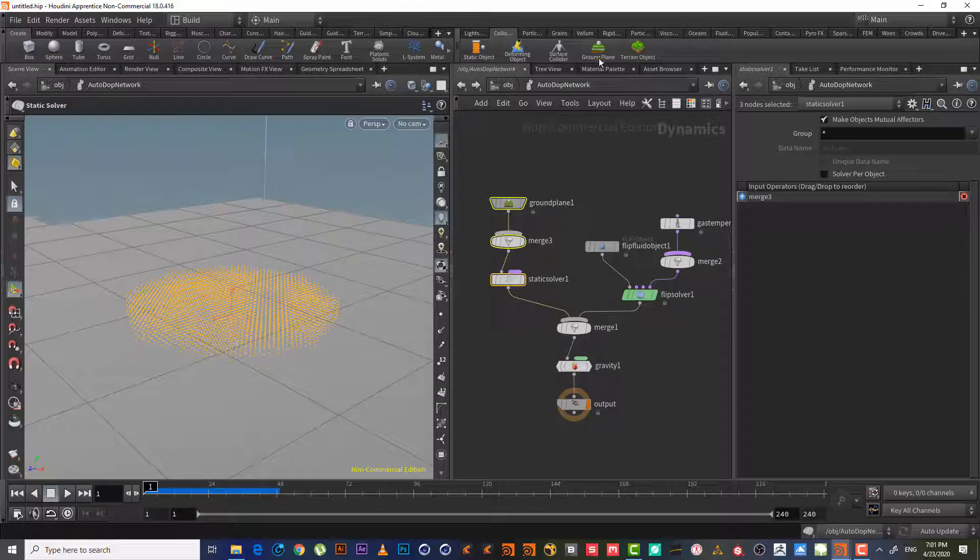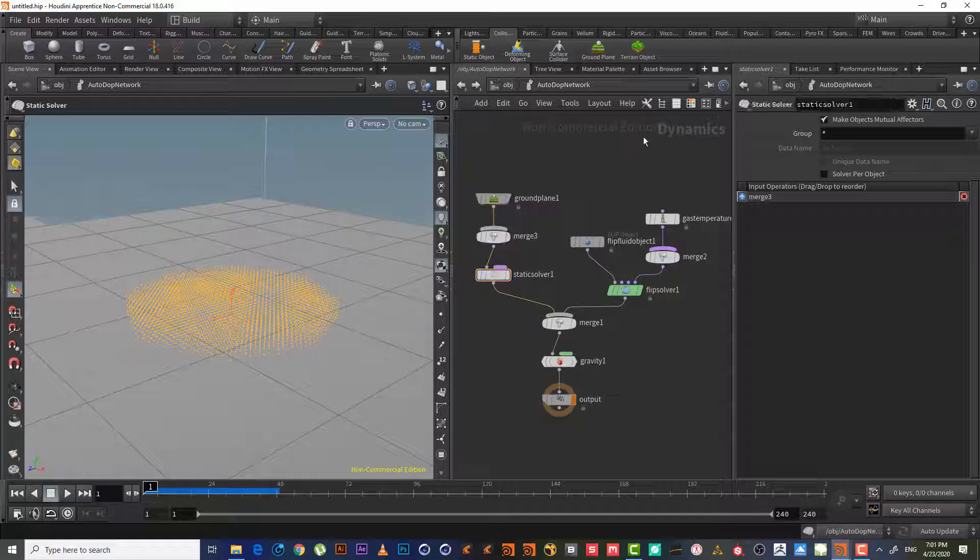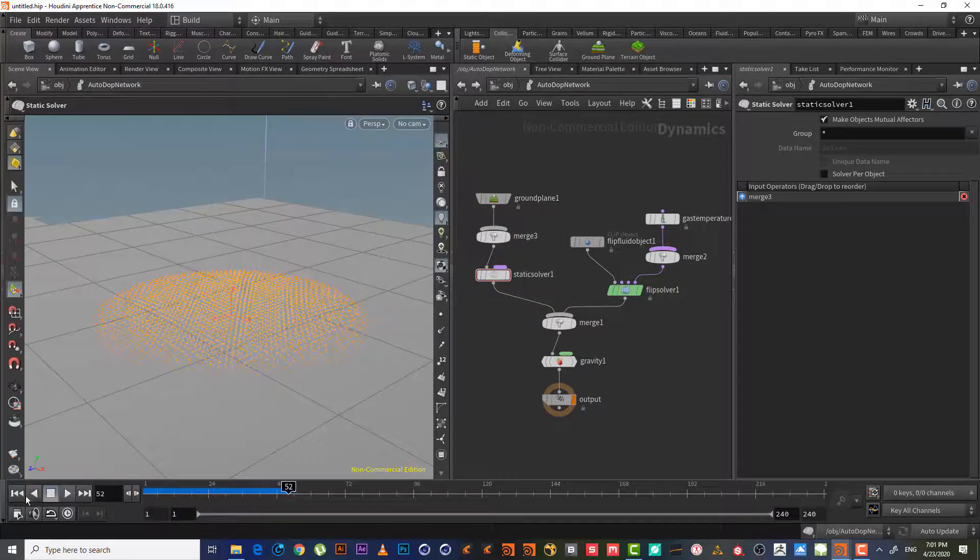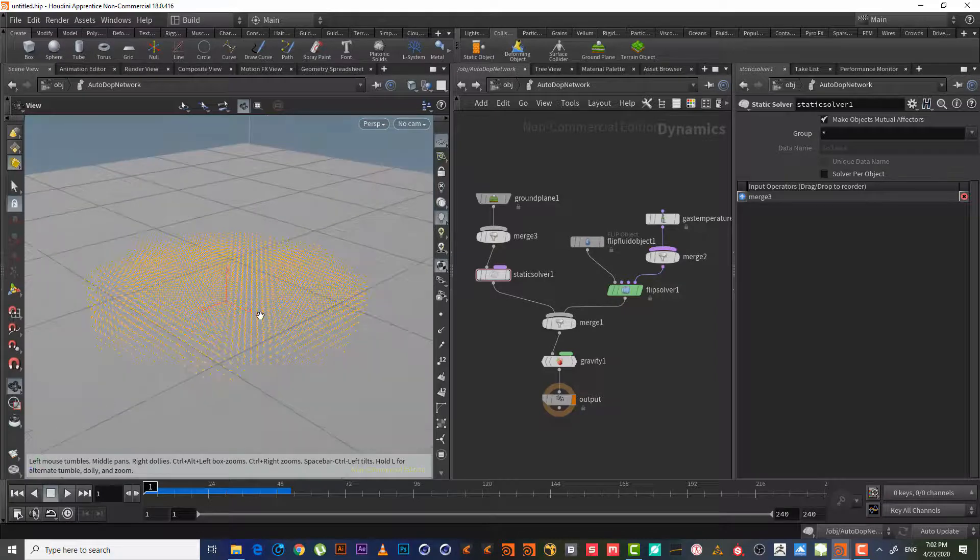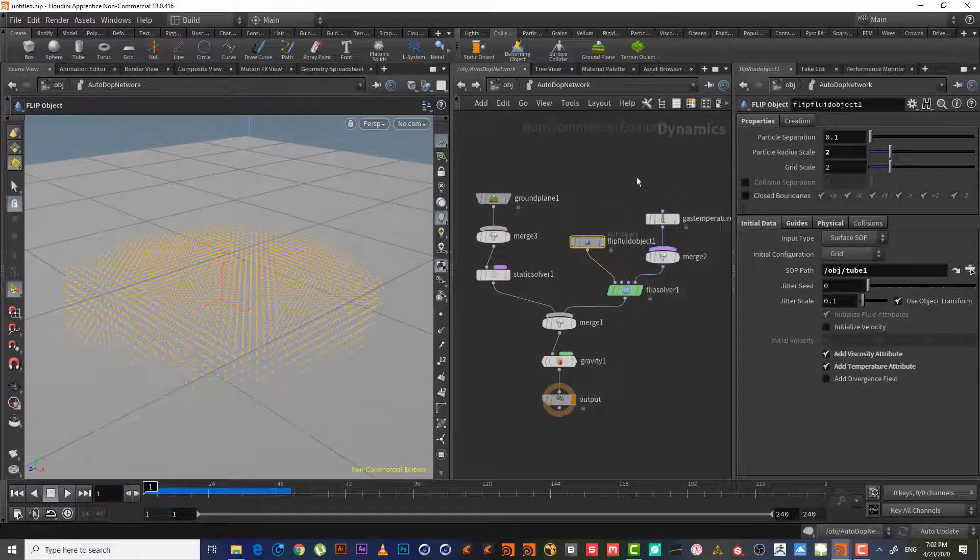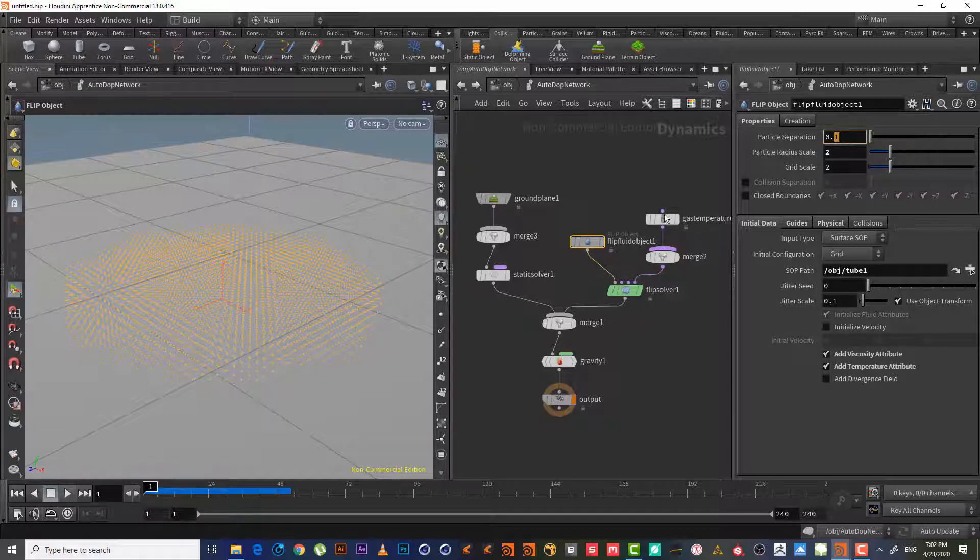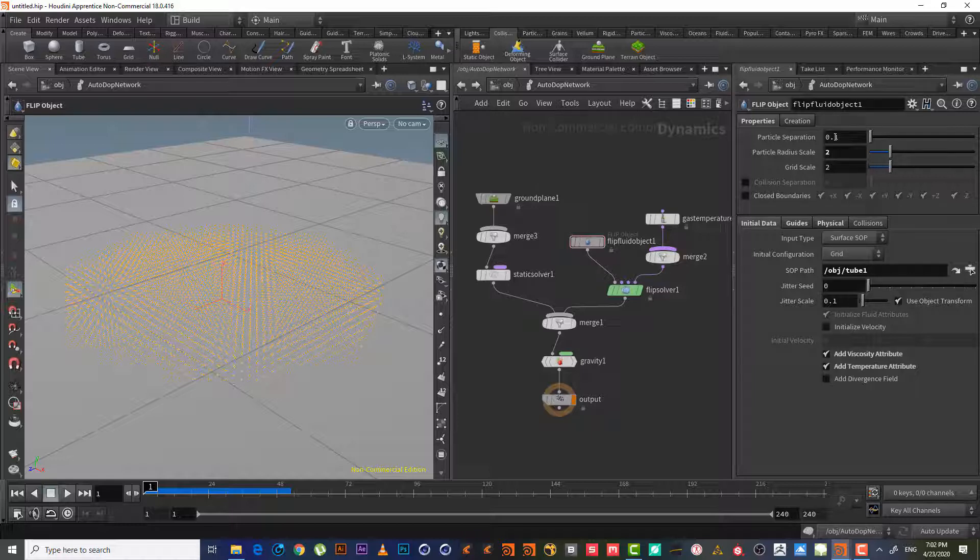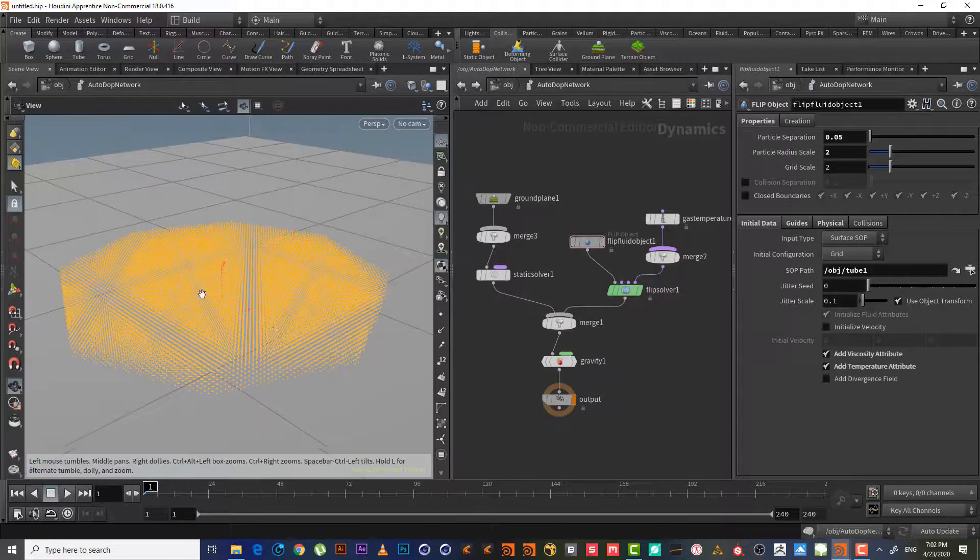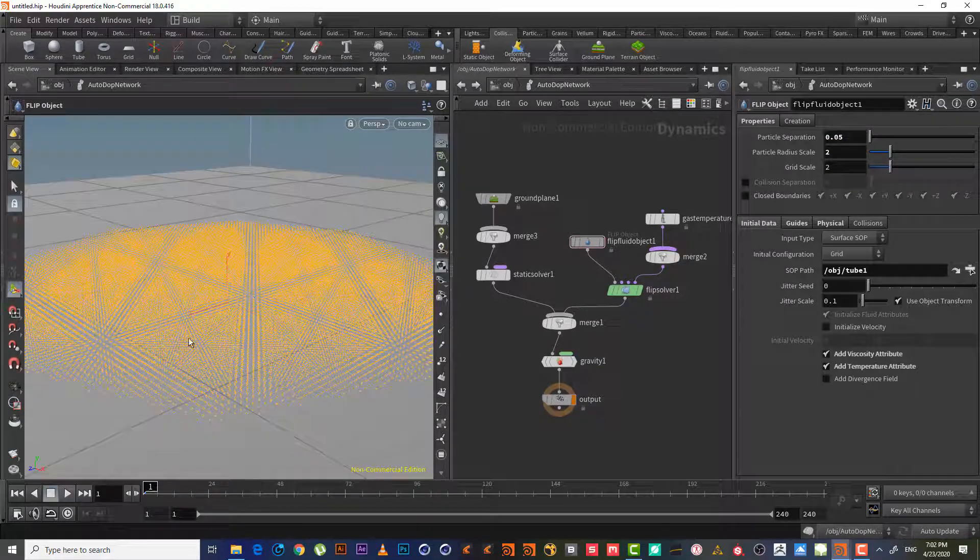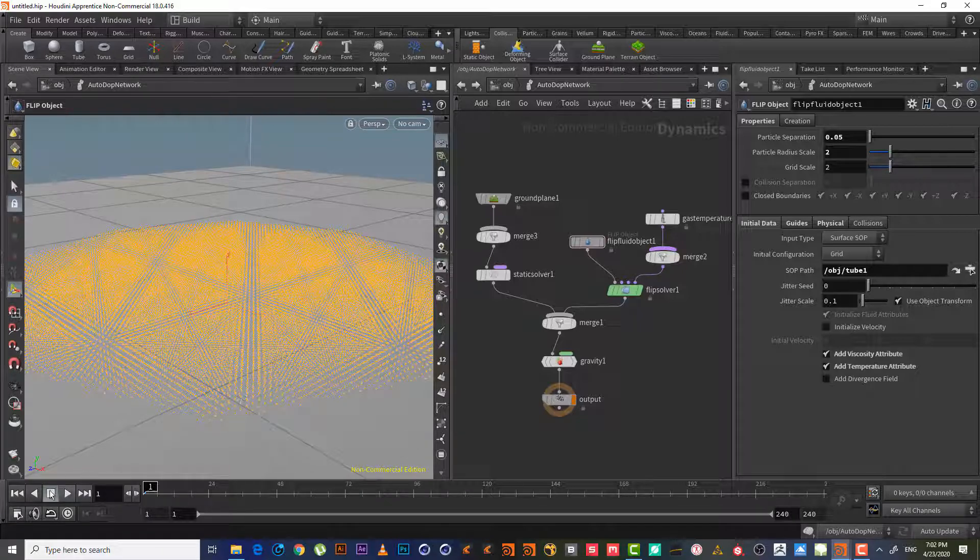So let's increase the number of particles here. Particle separation—if I decrease this number, it will increase the points here, and this means it will increase the details. So we can see it here, let's say 0.05. So we have much more particles now. That means in this simulation we will have more details.